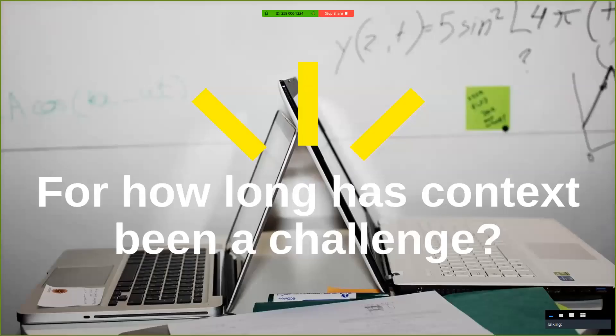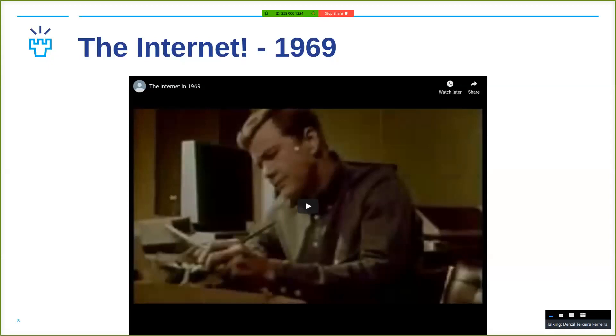How long do you think context has been in the minds of researchers, academics, and industry? Let's say the first computer was introduced around 1980 — that's when people could afford to have a computer at home. Do you think context was in industry's mind before that? Actually, it's been since 1969, even before computers were actually created.